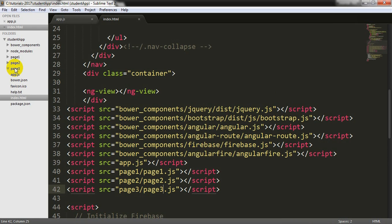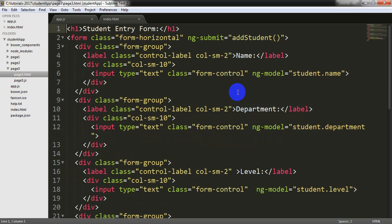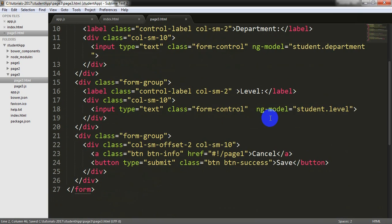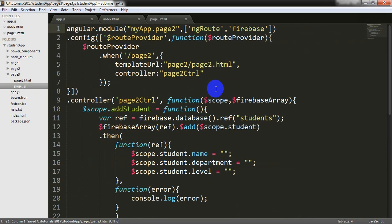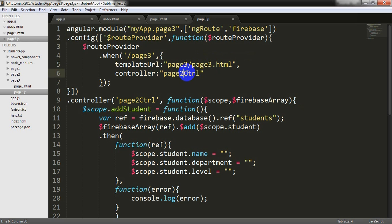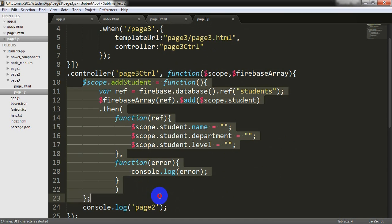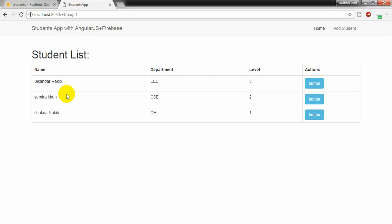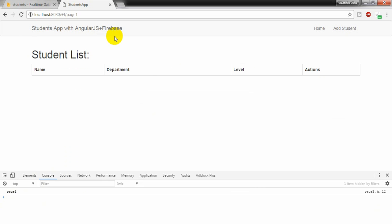I am going to page3html and changing here student edit form, changing it to Edit Student. And here update. In page3, I need to change it here to page3 throughout. And I am deleting this one now and saving it. Going to the browser and refreshing the project.